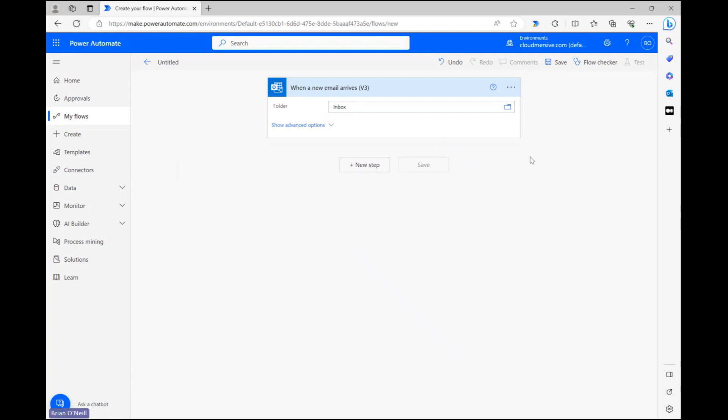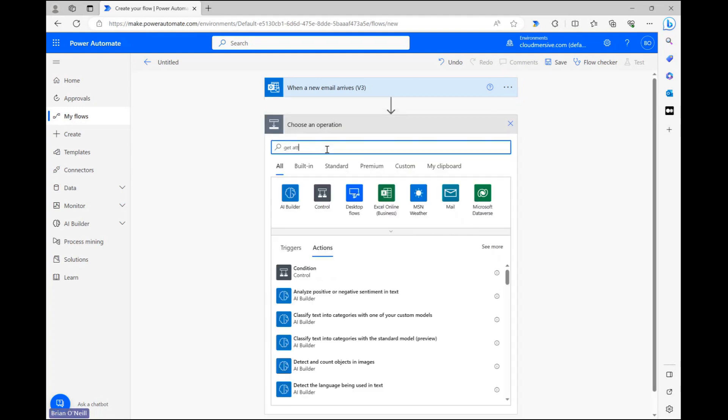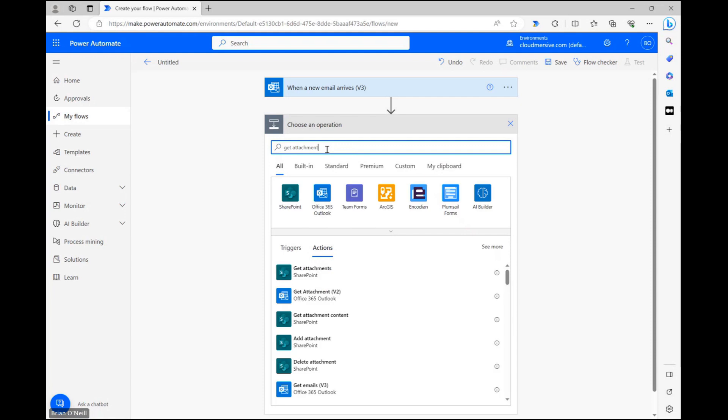Our next step is to retrieve file attachments from Outlook emails as they arrive in our inbox. Let's click a new step and type Get Attachment into the search bar. Below, we can select the Outlook Get Attachment action when it comes up.